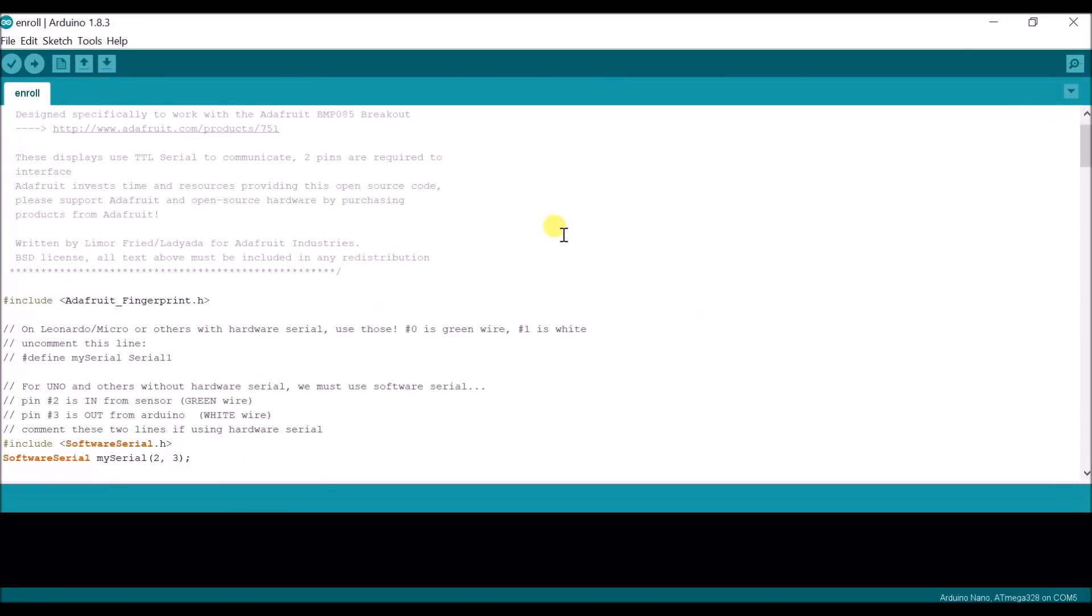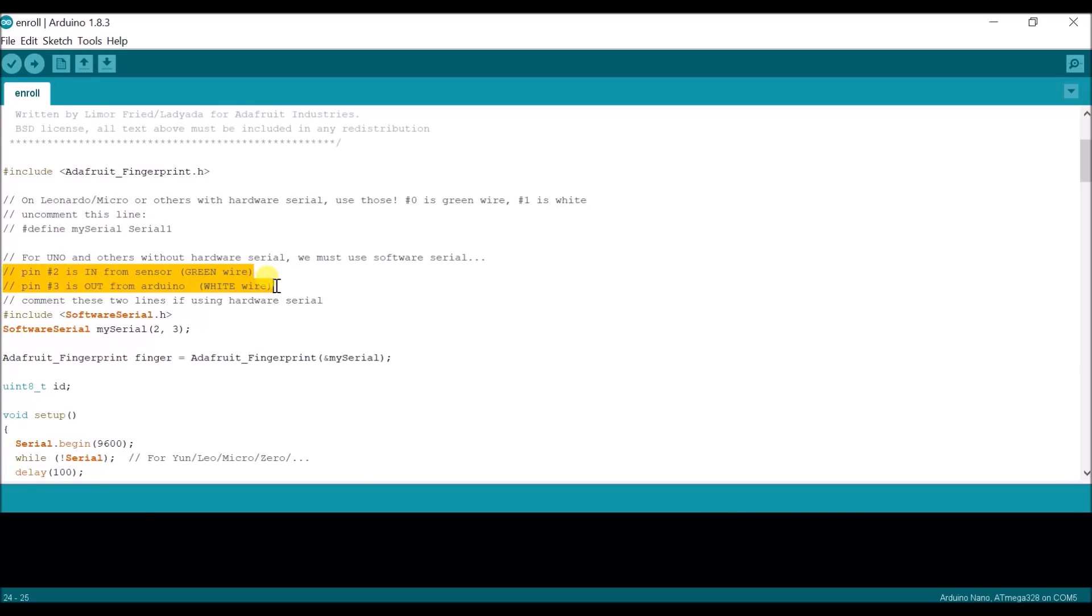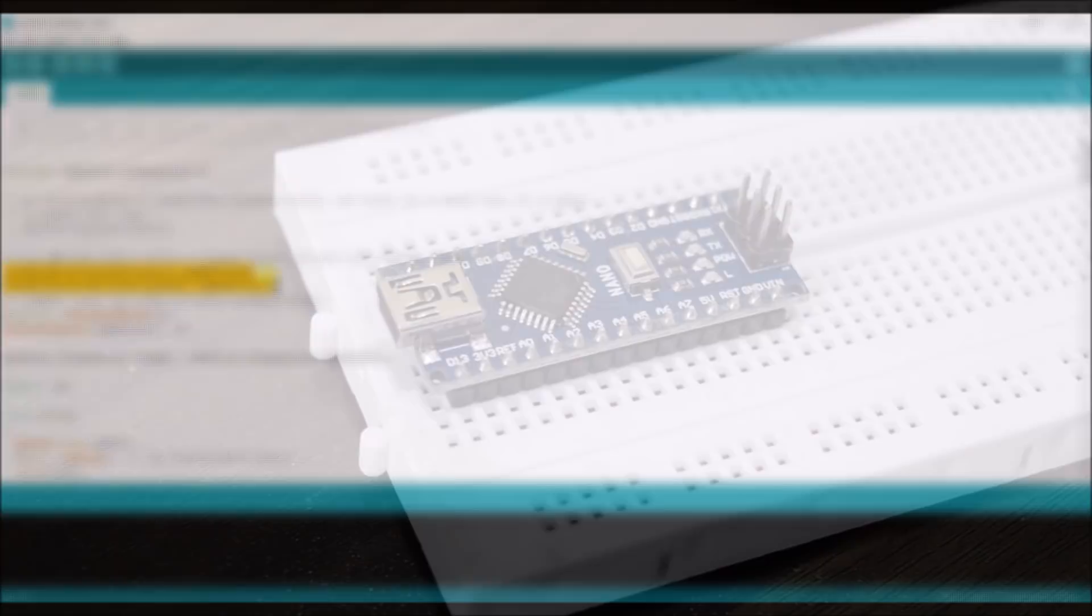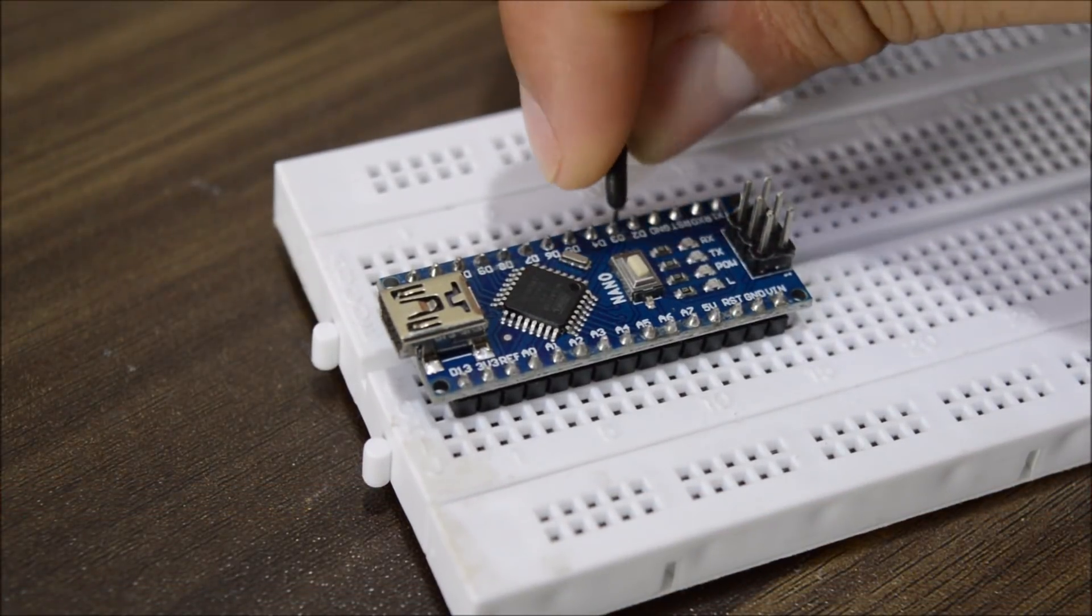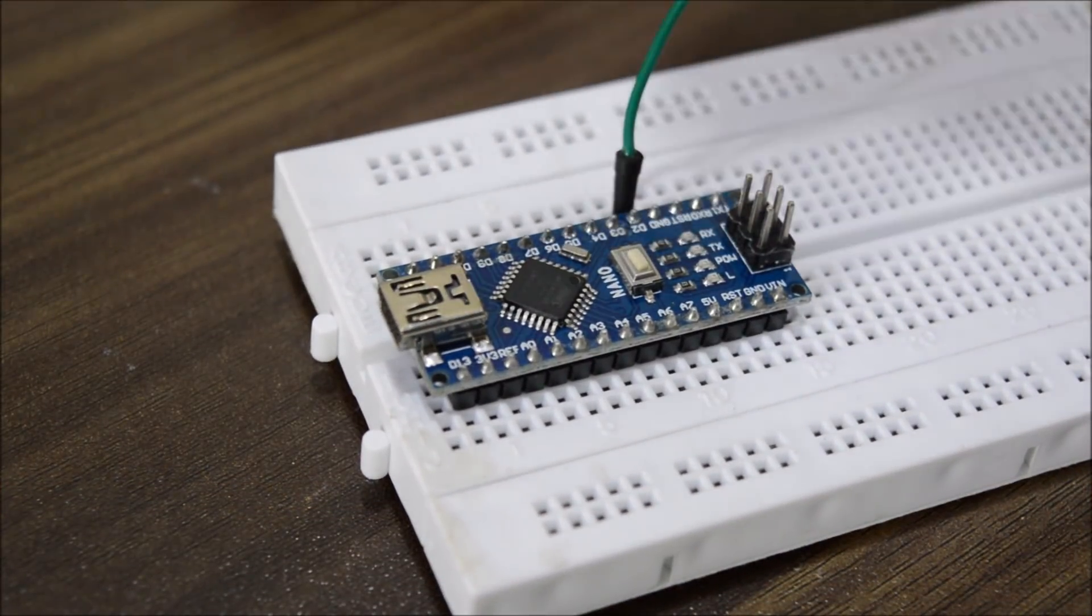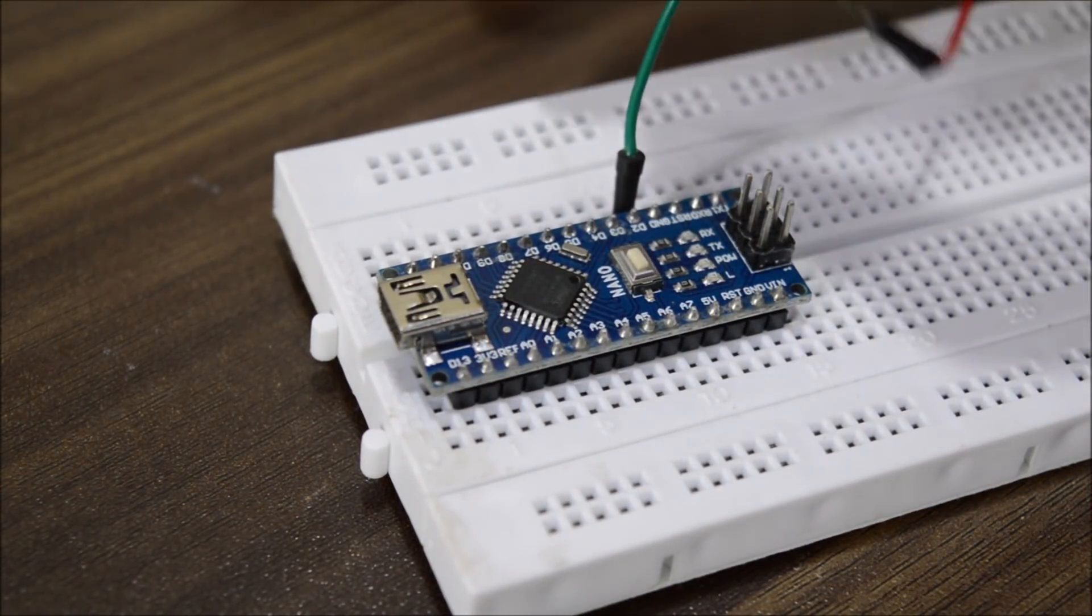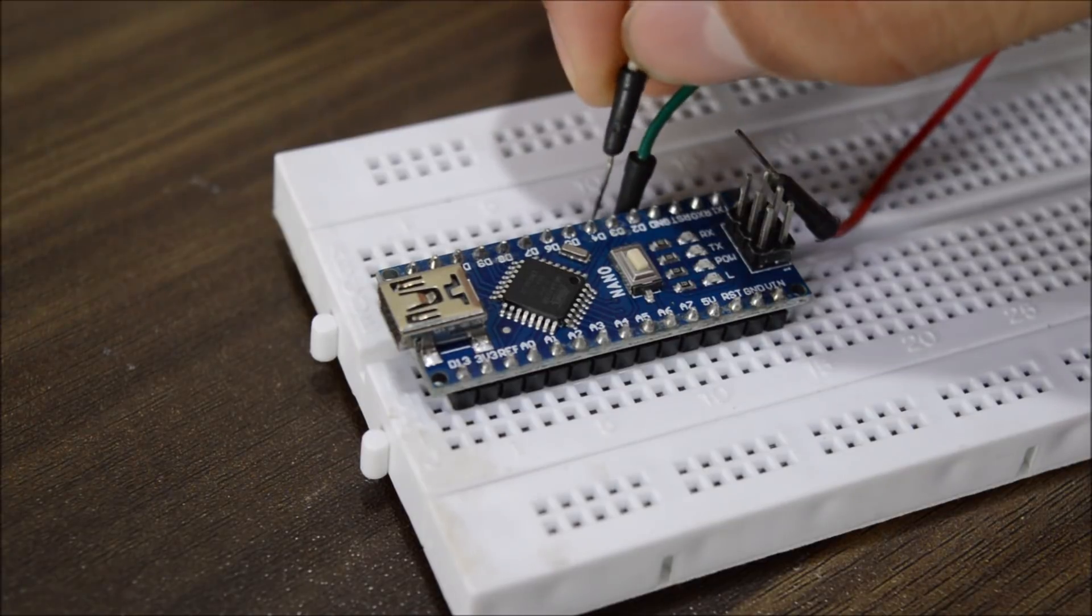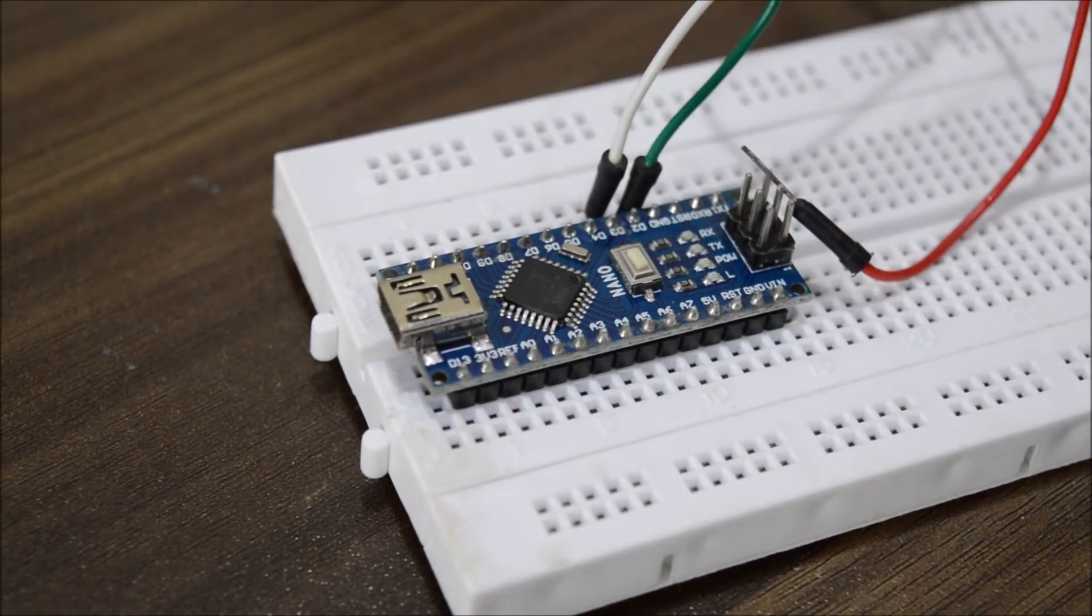Afterwards, connect the fingerprint sensor to the Arduino according to the description given in the sketch. The green wire, which is the transmit wire, will connect to pin number 2 of the Arduino, and the white wire, which is the receive wire, will connect to pin number 3.